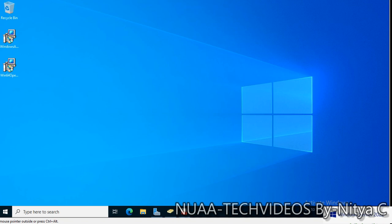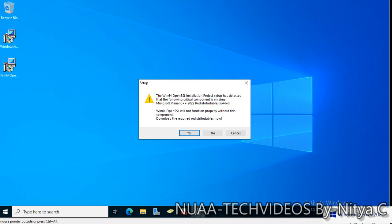For that we would need Windows OpenSSL, which you can download from the browser. We will need to install OpenSSL on the domain controller from which you want to generate or create this certificate for LDAP. Windows OpenSSL will not function properly without the required C++ redistributable component. C++ 2022 is missing, so let me install it and come back.